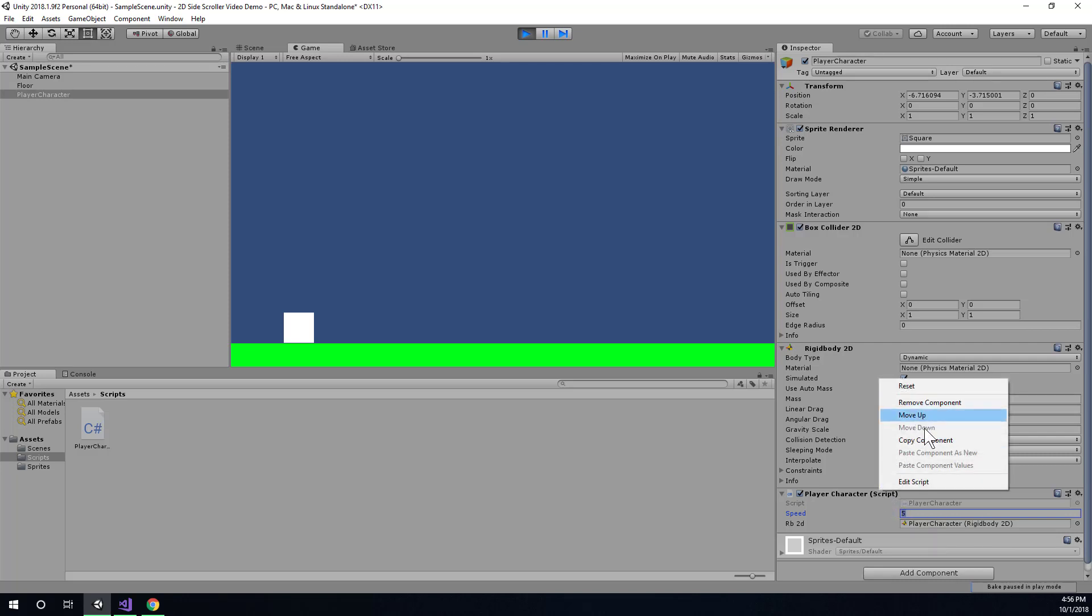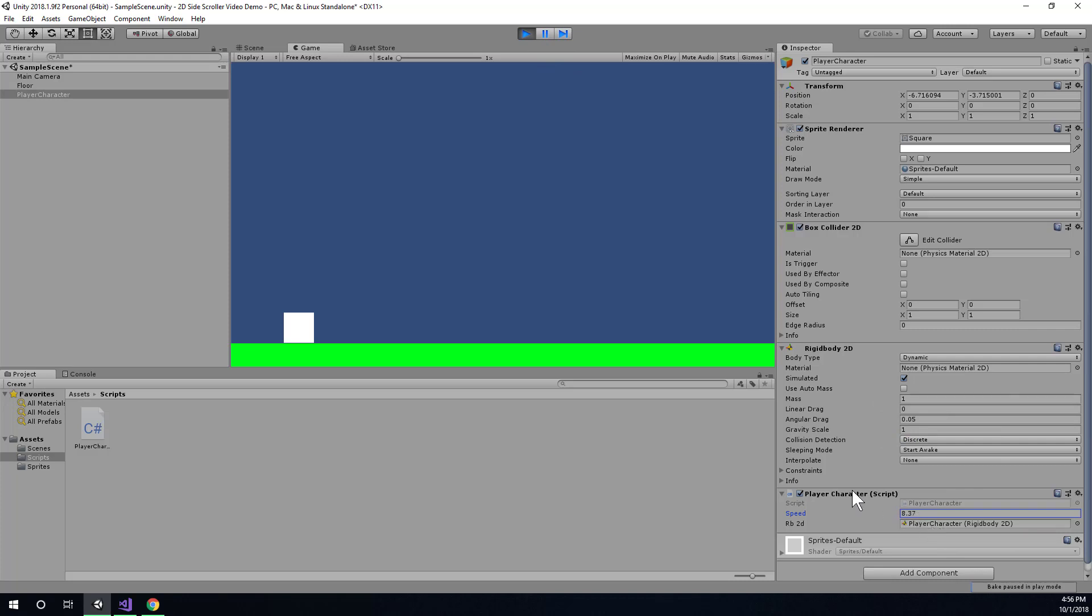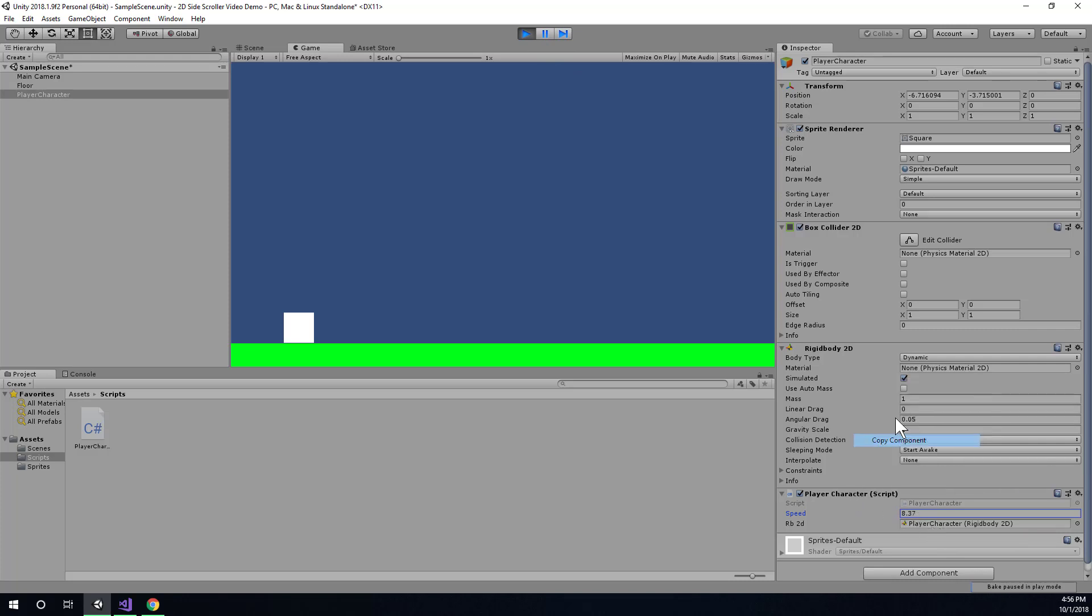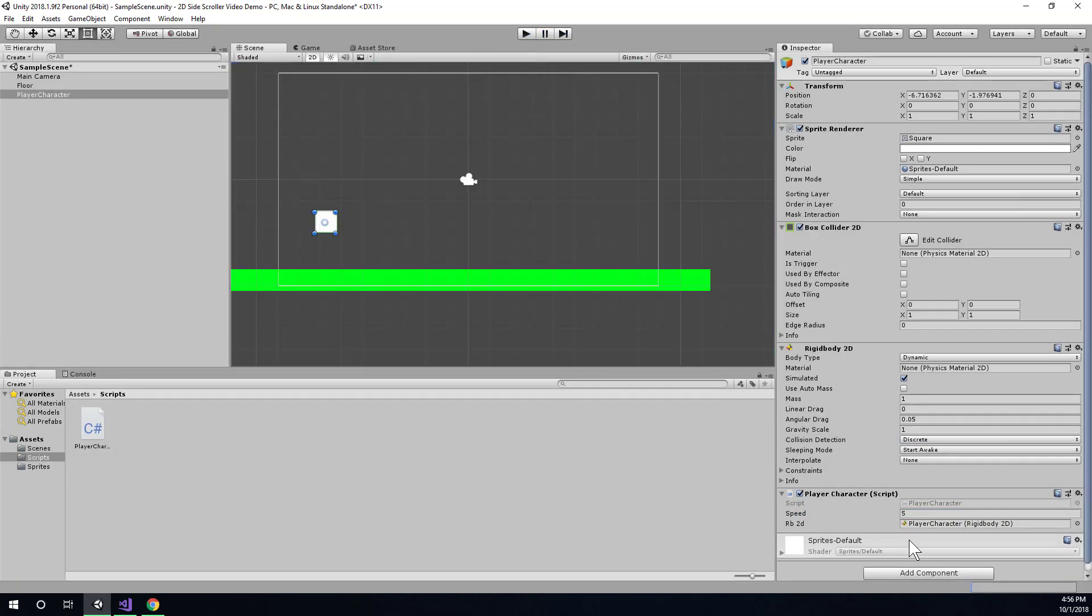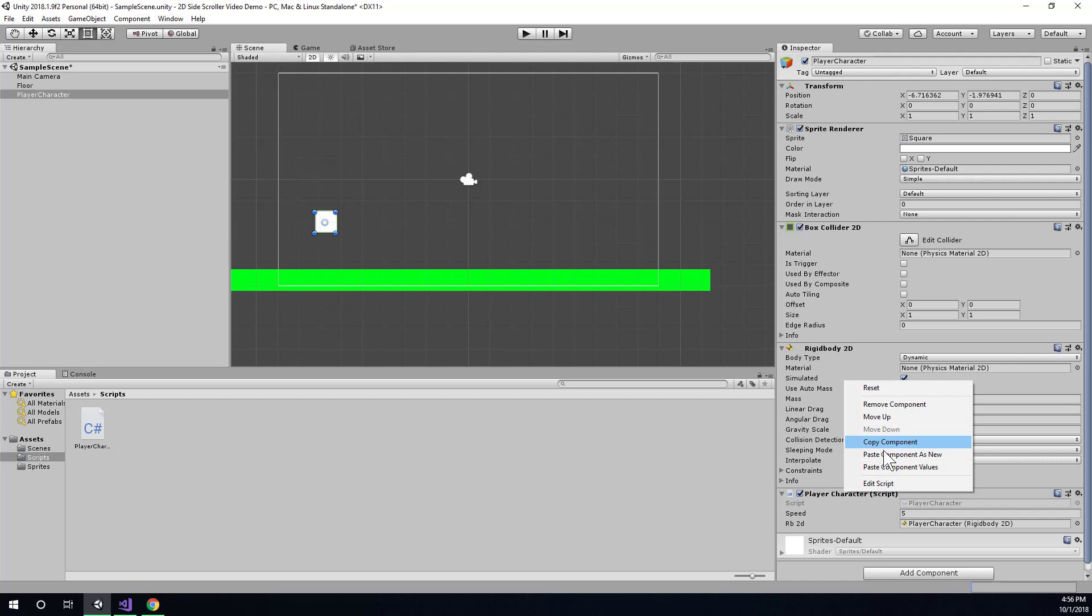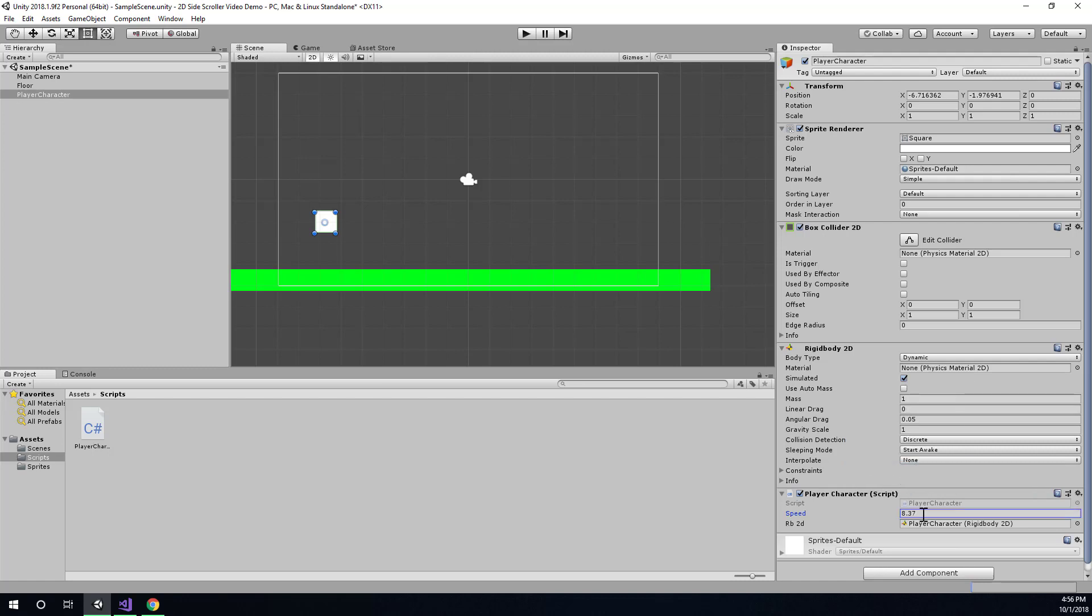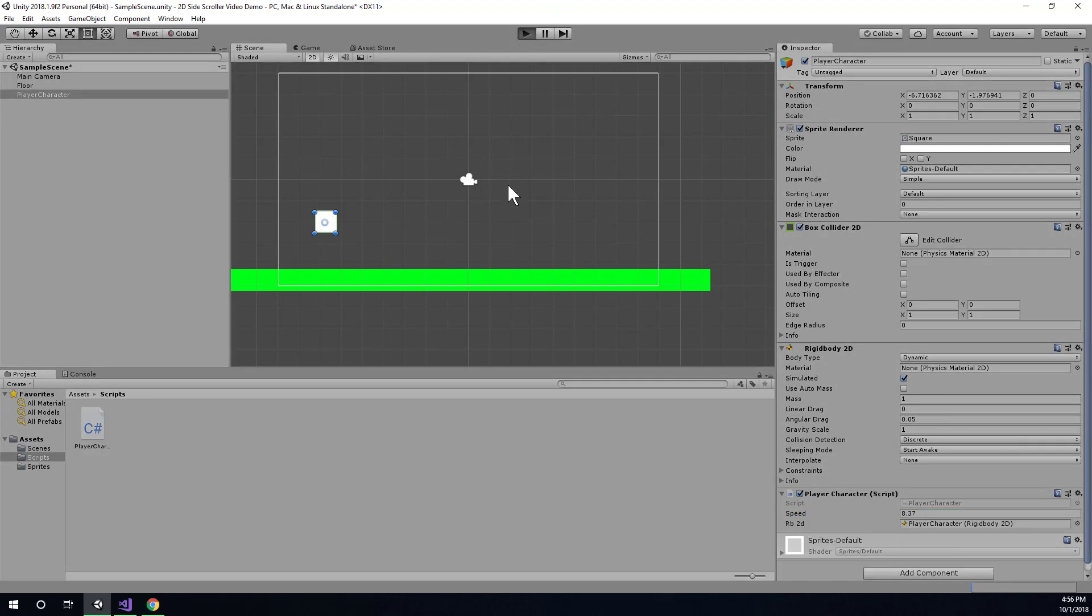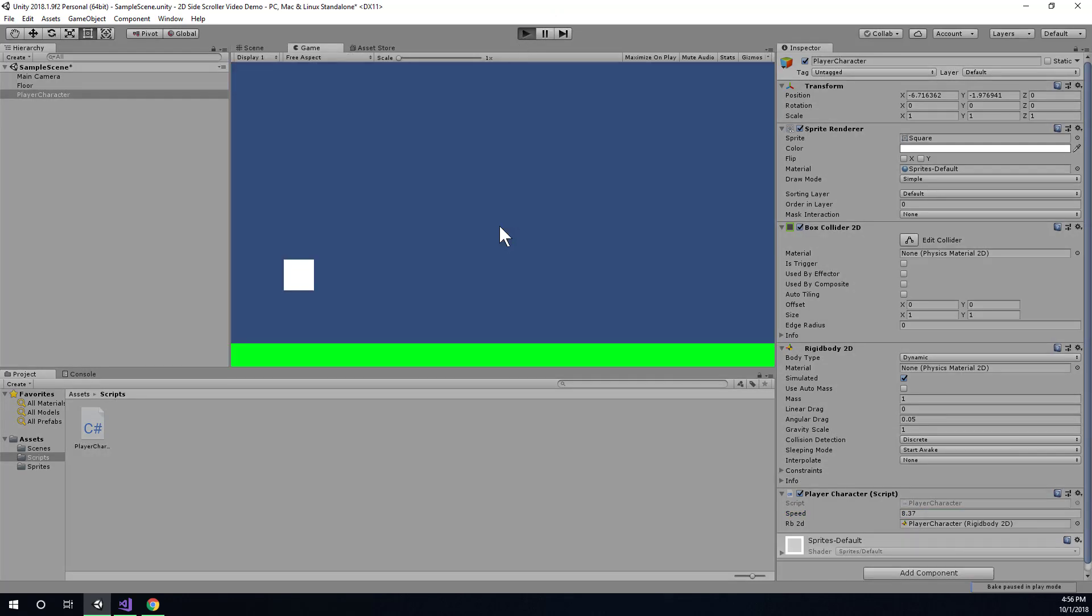or copy the component and then let's say I liked it here. I can copy the component, stop the game. You'll see it went back to five, but I can right click and choose paste component values. And then I can get, if I had lots of different settings here that I had all tweaked, I can get them all like that without having to remember them all.